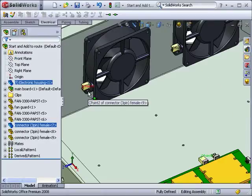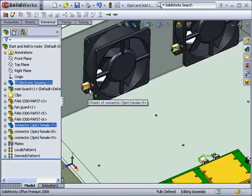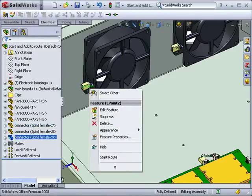Once the C-points are visible, you can use them to start a route. To do this, right-click on a C-point and select Start Route.